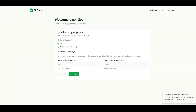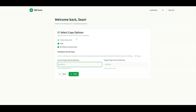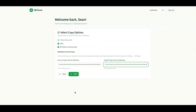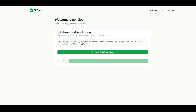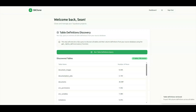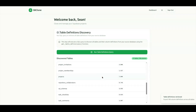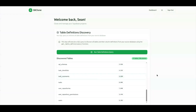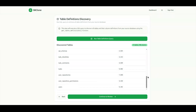Now choose the data you want to copy over and then insert your project source keys. Now you're going to run the table definitions query. This will return all the tables that will be transferred over when you clone your project. As you can see, if you scroll down here, it shows the amount of tables and columns that will be transferred over.